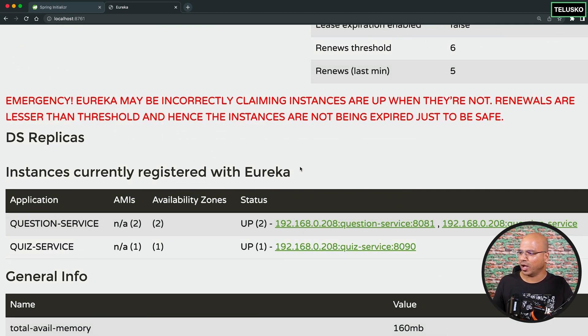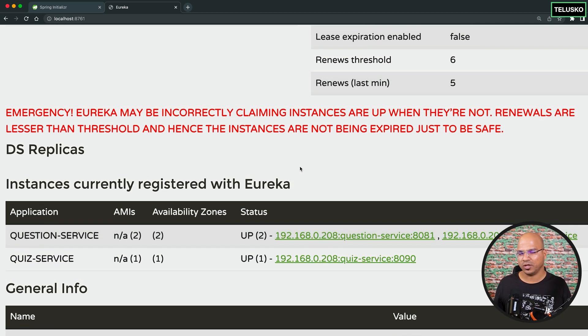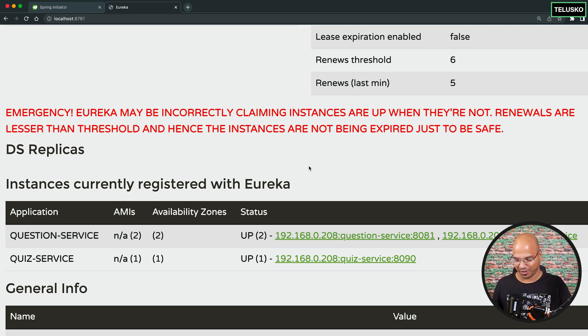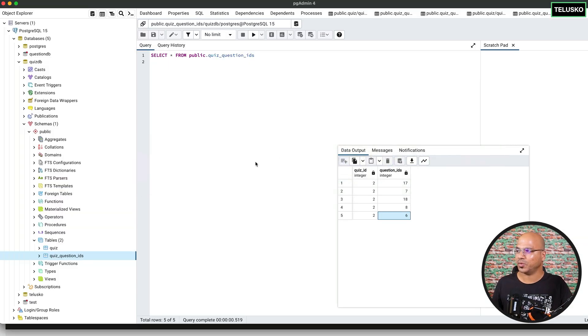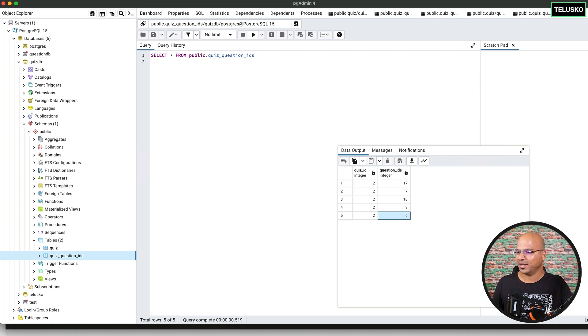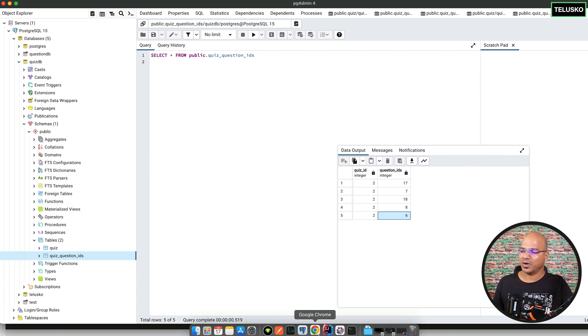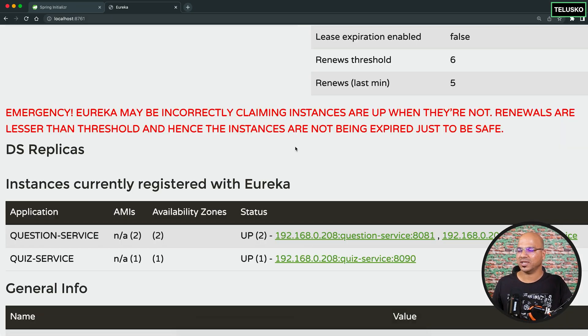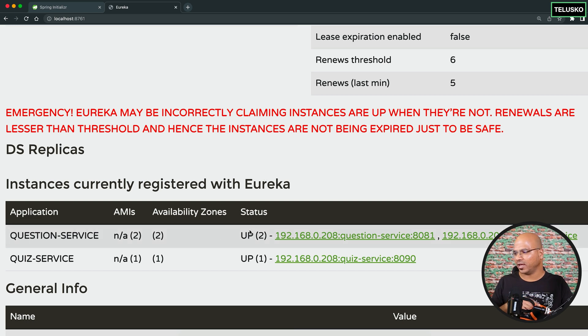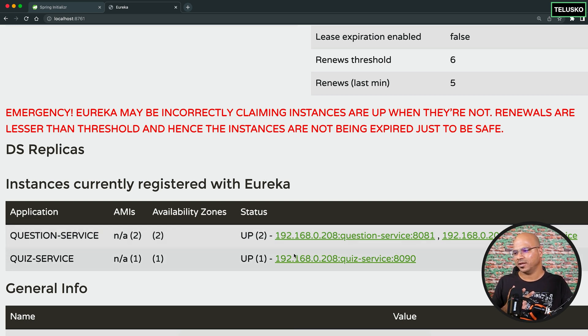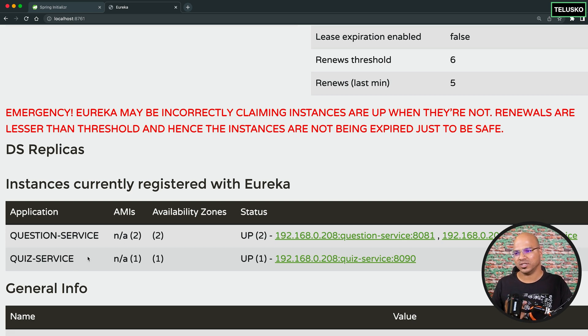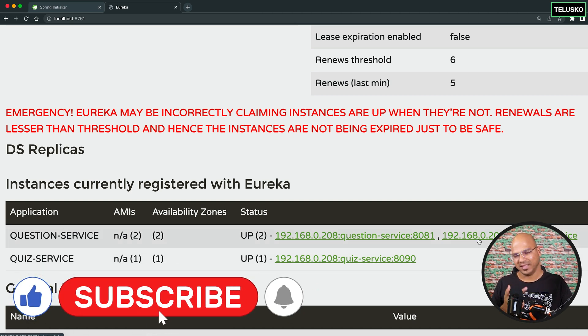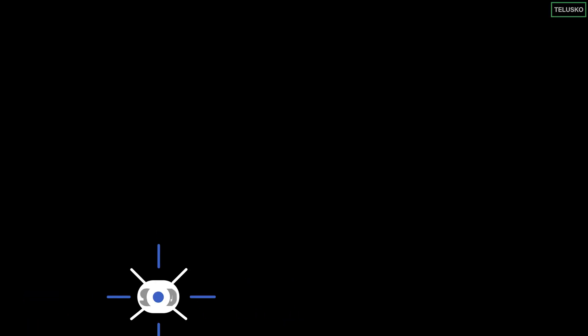So yeah, that's how it works. That's how you are basically connecting with the help of Eureka server. So I hope you have enjoyed it till now where we are basically able to run the project and things are working out. The two services are running out. Also, I wanted to check, we have two question services, right? So when a quiz service is calling the question service, which one is getting called? Let's try to understand that in the next video.